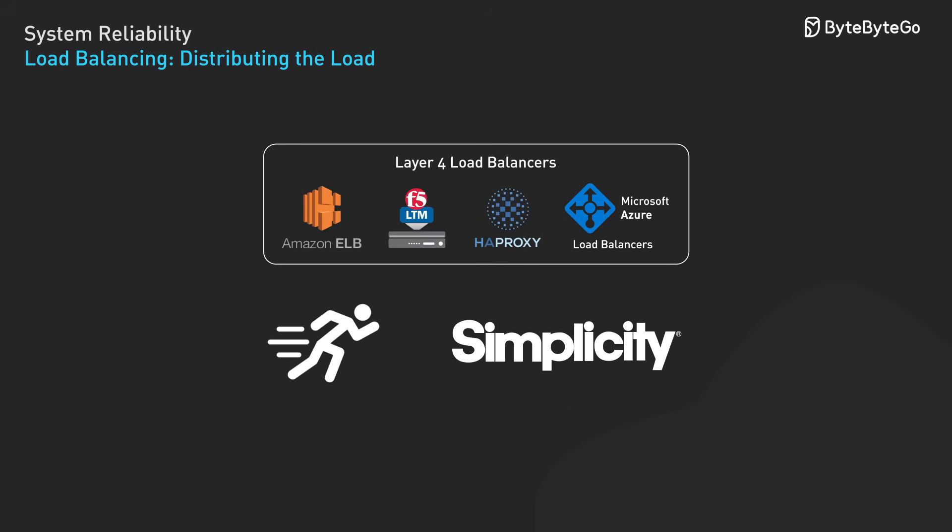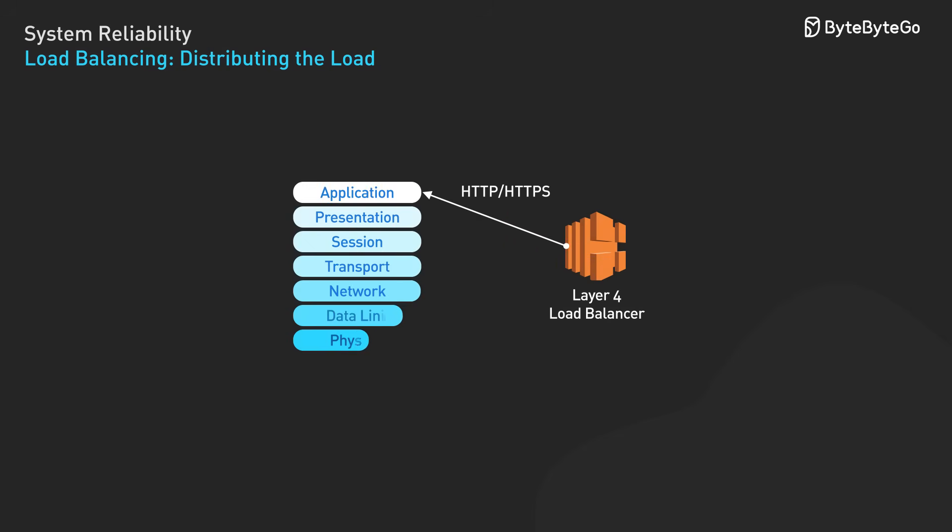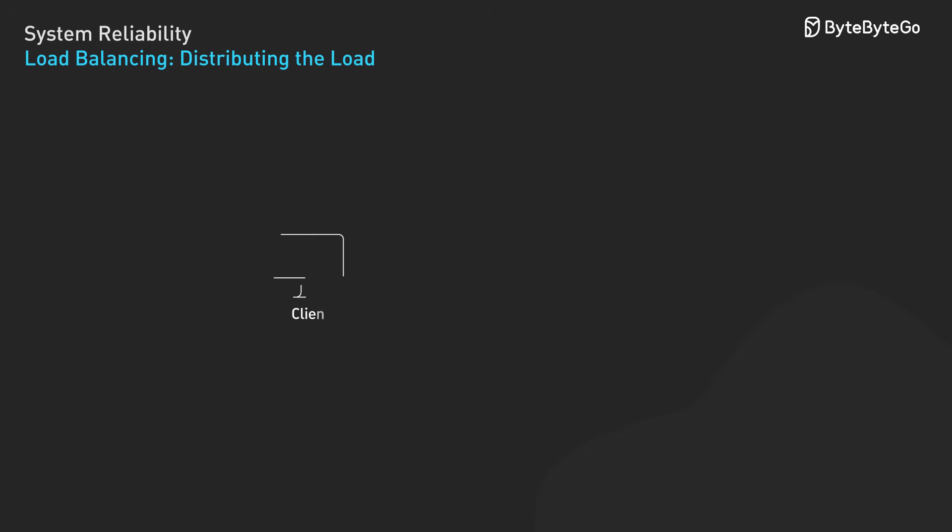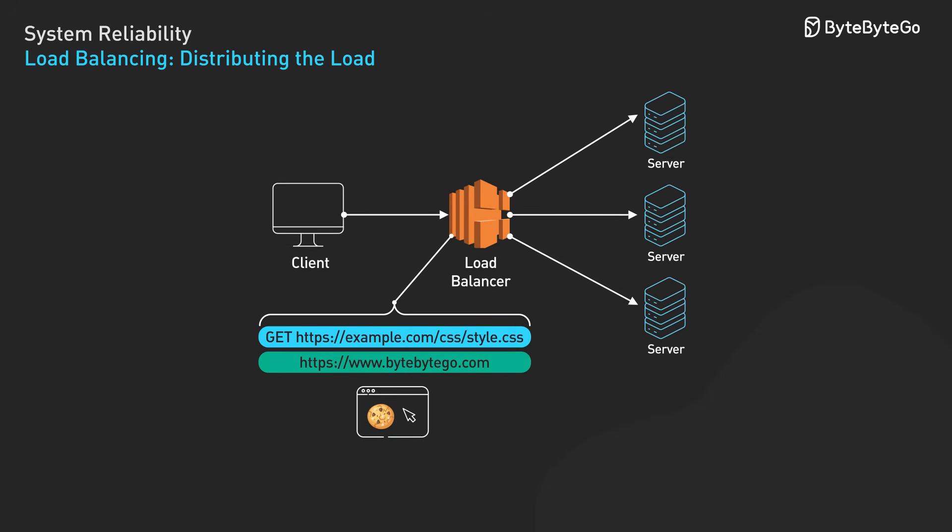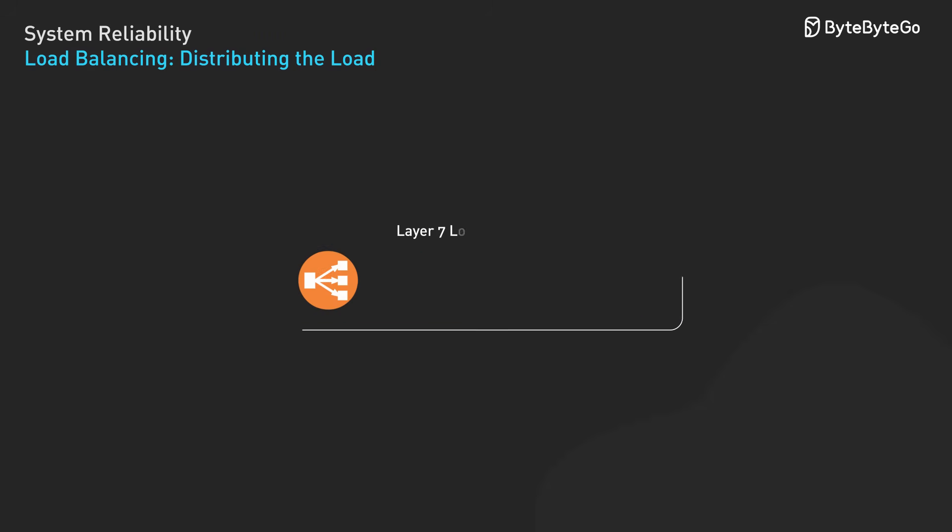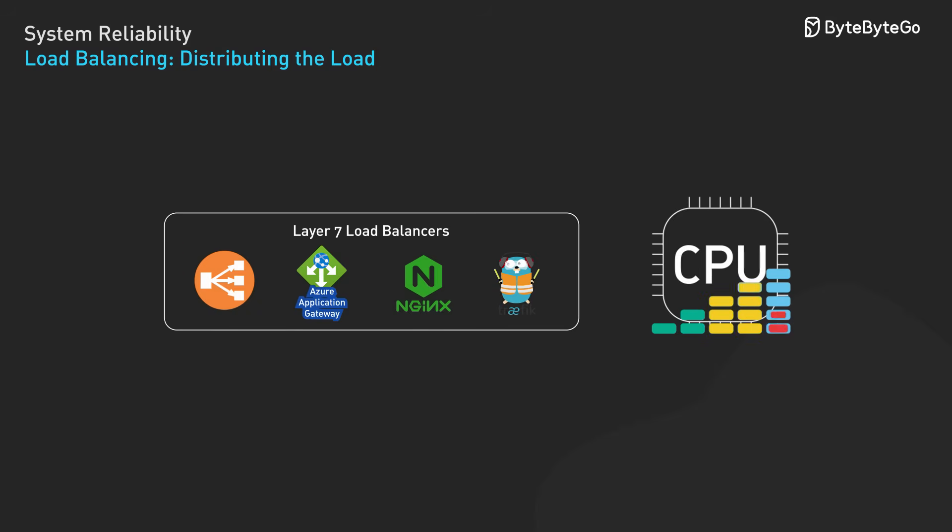Layer 7 load balancers operate at the application layer. They can examine HTTP headers, URLs, and even request content to make smarter routing decisions. More powerful, but also more computationally expensive.